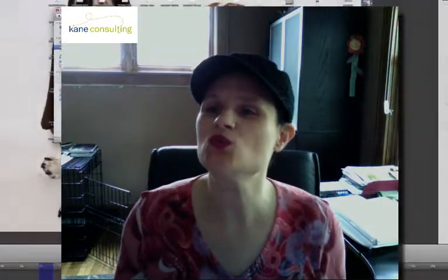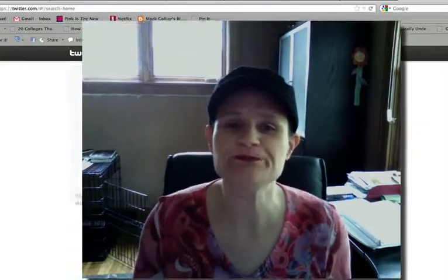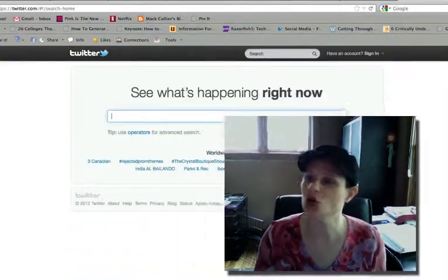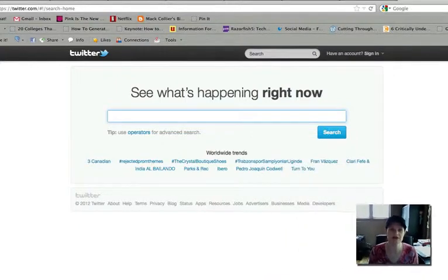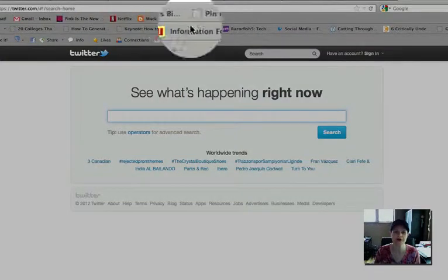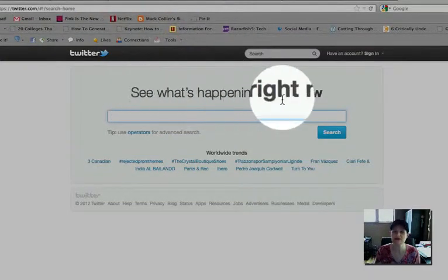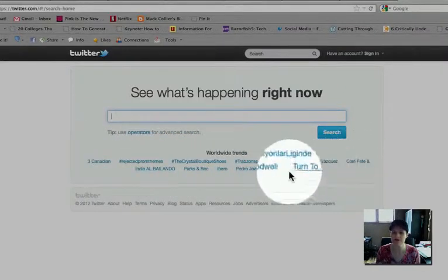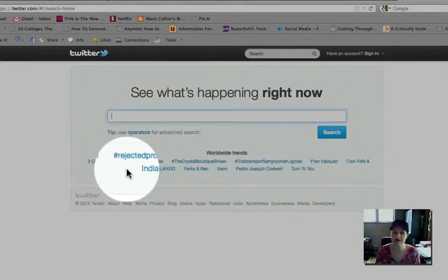The first thing you want to do — if you don't have a Twitter account, that's fine. You can still follow a hashtag. If you go to search.twitter.com, which is the homepage for Twitter, you can see what's happening right now. As you can see, there are a number of different trending topics.